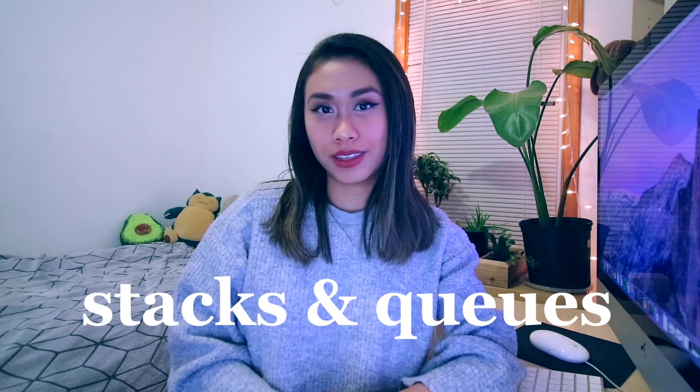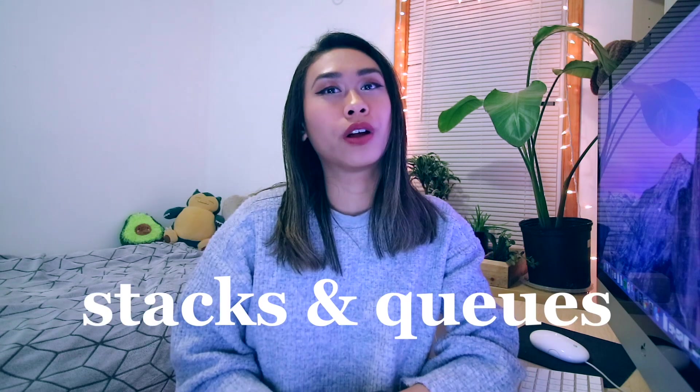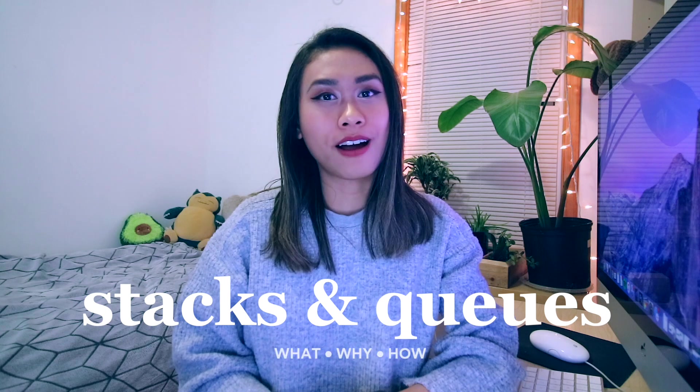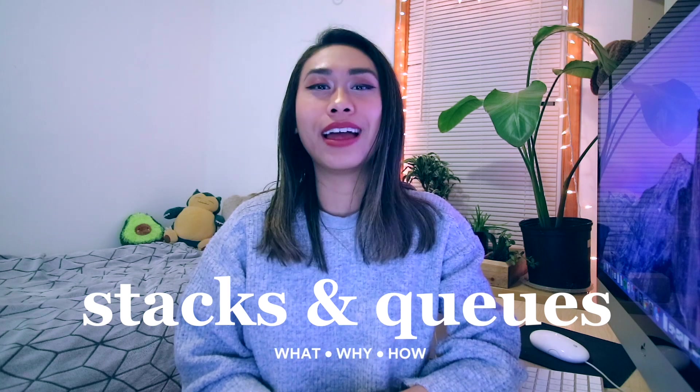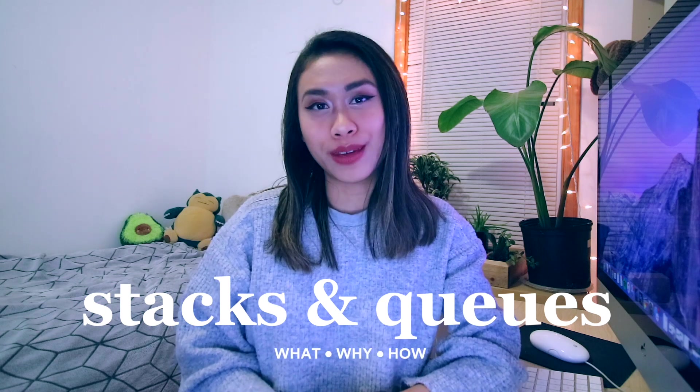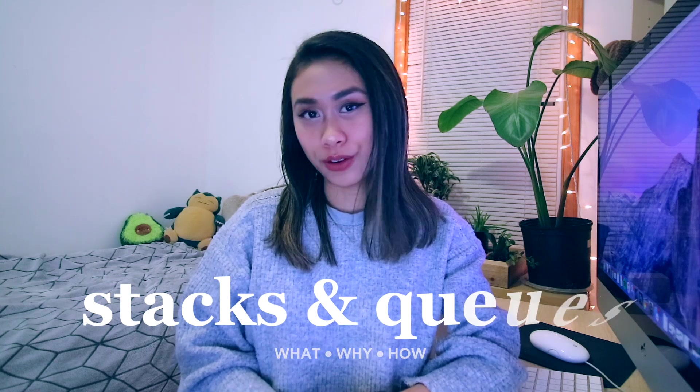Hello and welcome to part one of a little video series I am doing on data structures. Today we will be covering stacks and queues. We will learn what they are, why they are useful, and how to implement them in JavaScript.